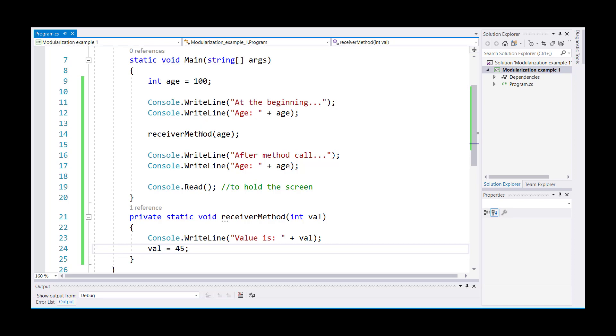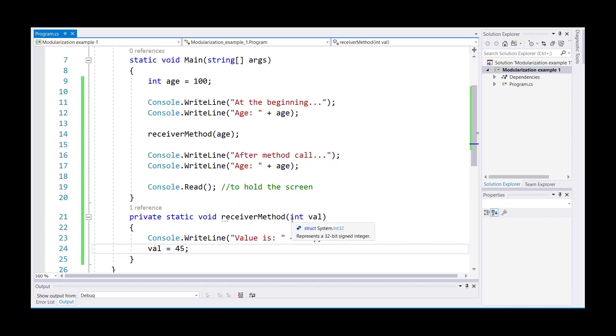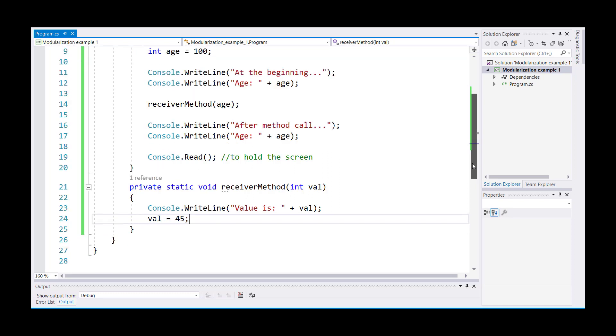Then I'm passing the value of age to another method called receiver method. So line number 21, I have a variable called val of the same data type as age, so it will be receiving the value from age. Then I am displaying the value and then I'm changing the value.